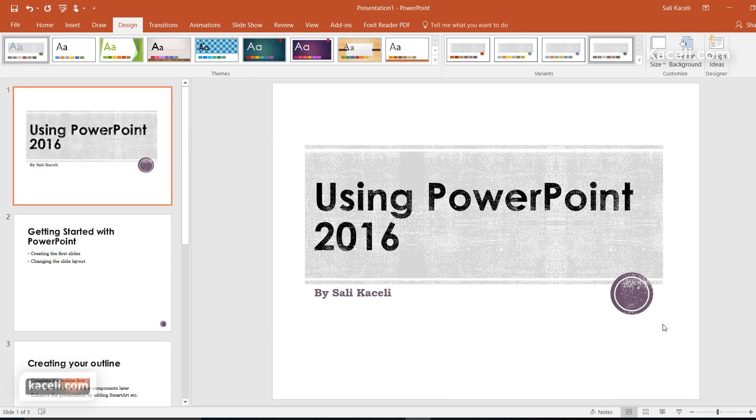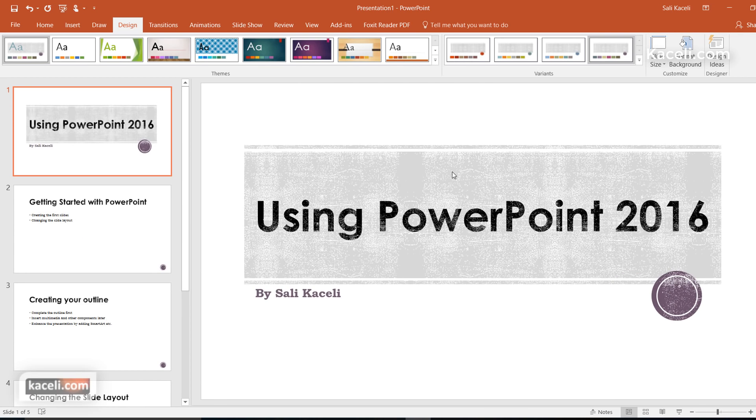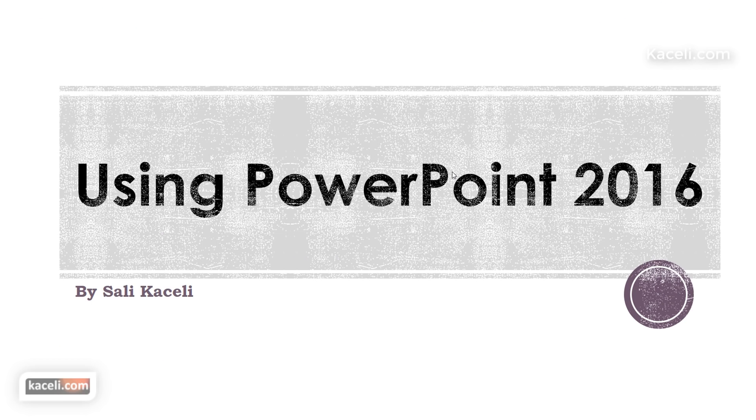If I want it widescreen again, we go under slide size and choose widescreen 16 by 9, and now my screen will be full when I go and present it.